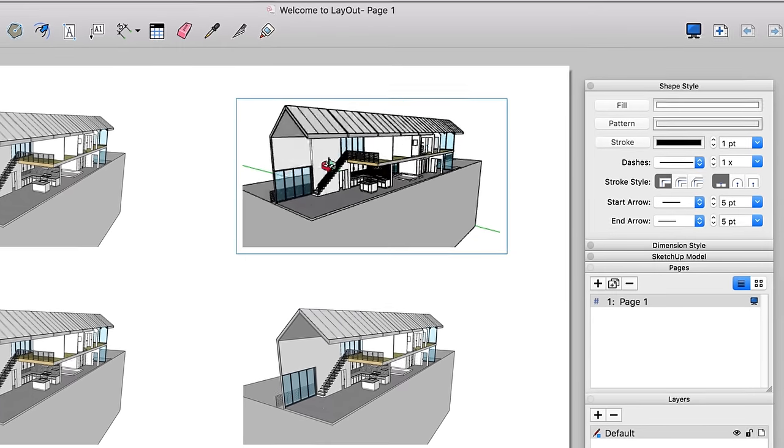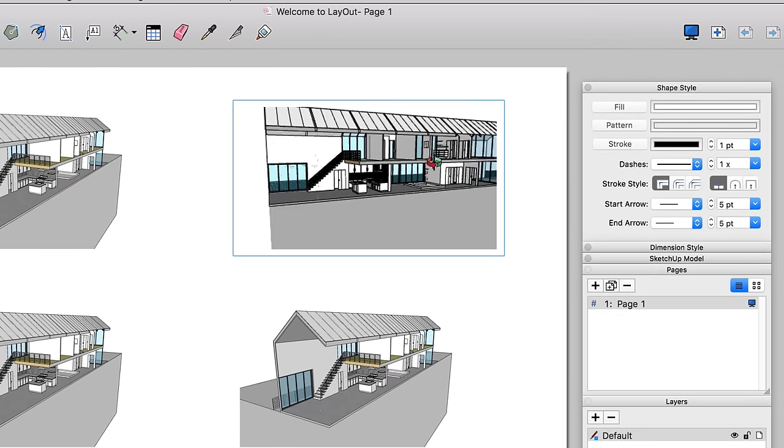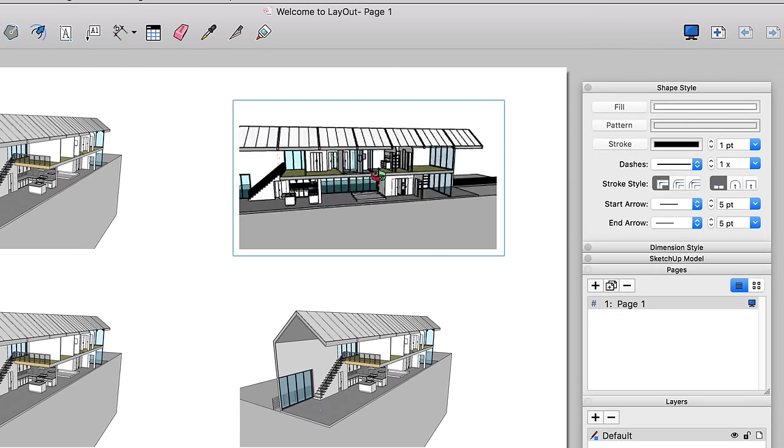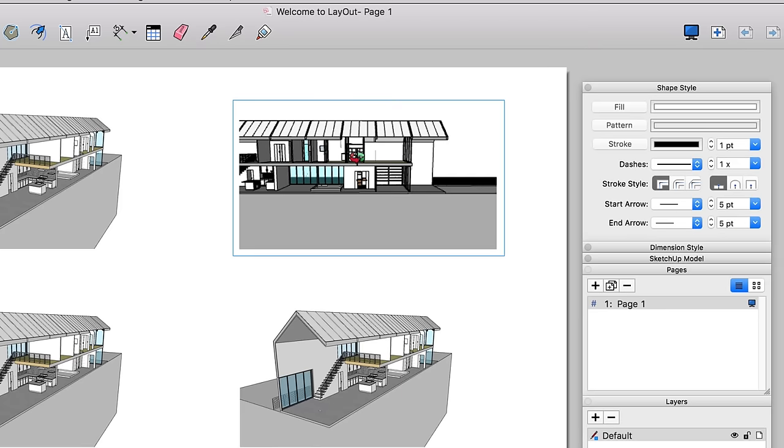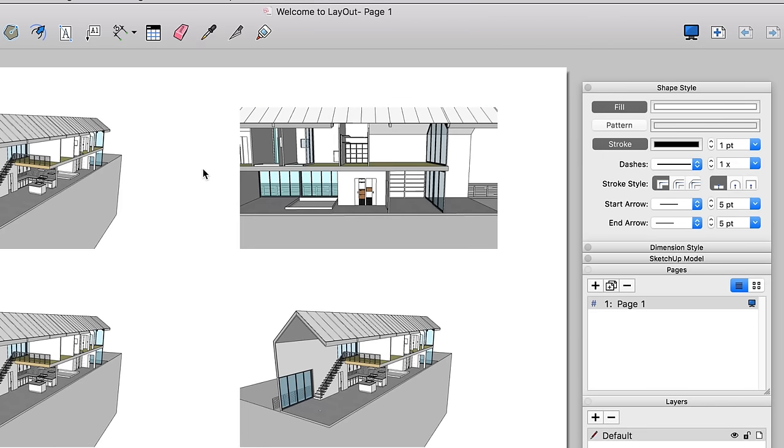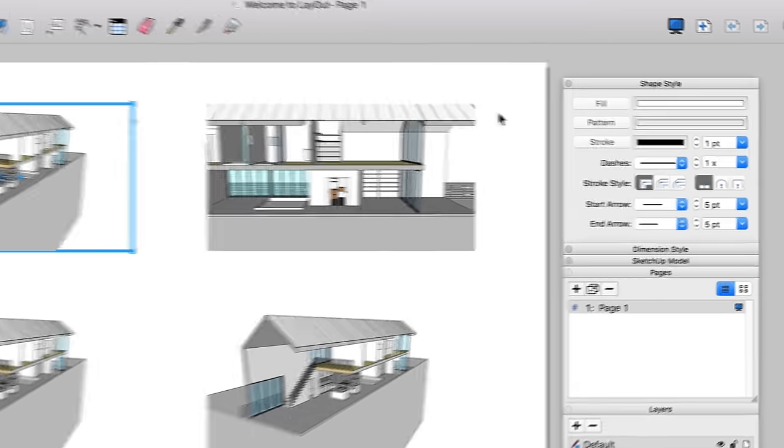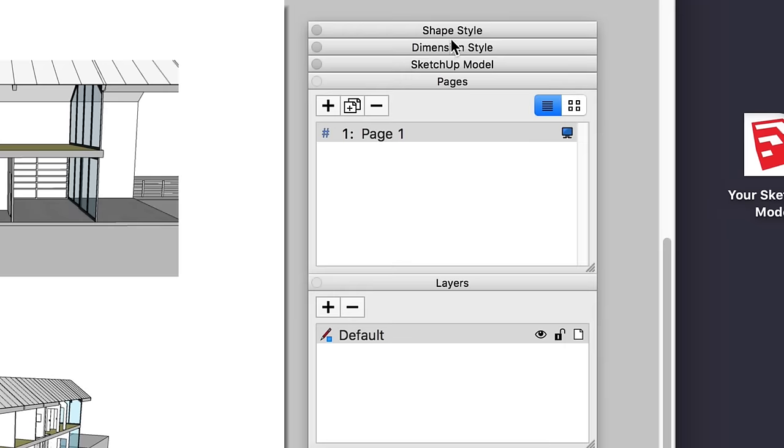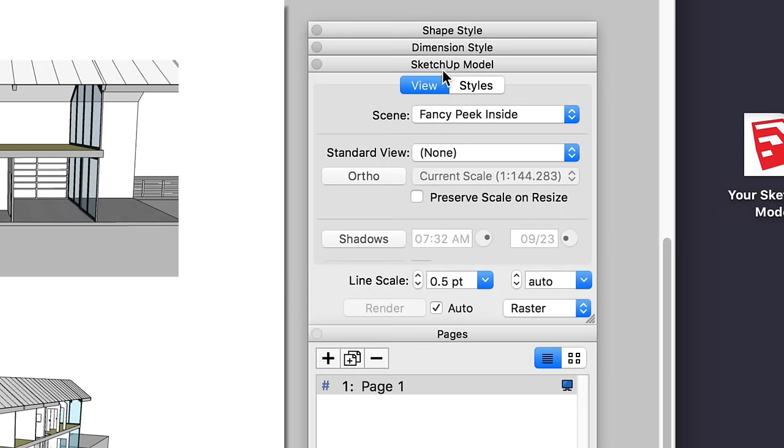Here's where the magic happens. You can orbit your model and compose different views. Right-click or use the Model panel to jump between scenes.